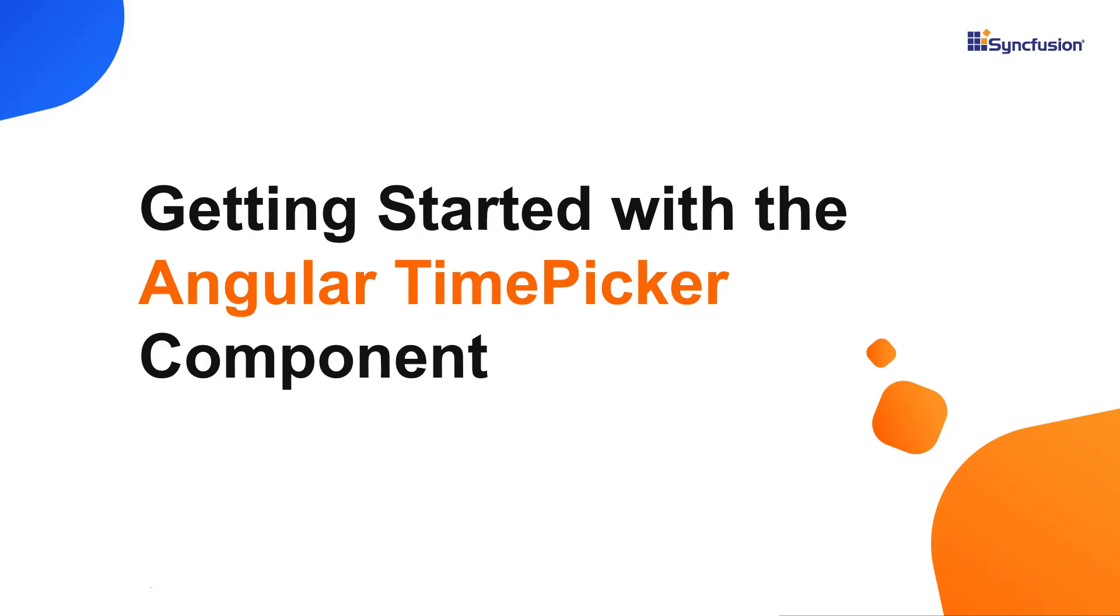Hi everyone, welcome to this video tutorial on how to create and configure the Syncfusion Angular Time Picker using the Angular CLI tool and Syncfusion EJ2 Angular Calendars package.